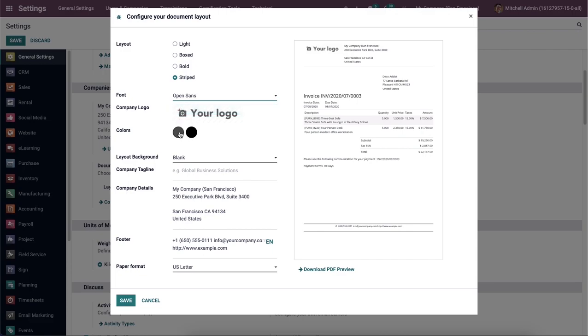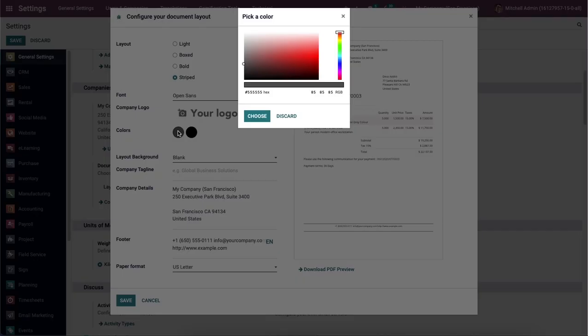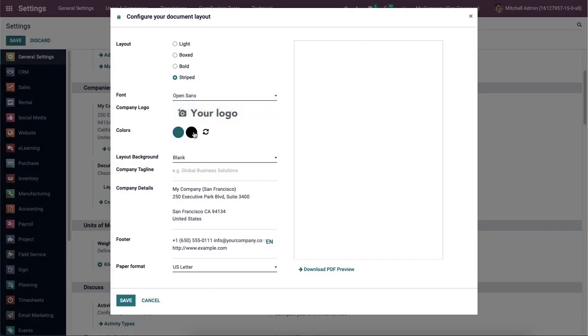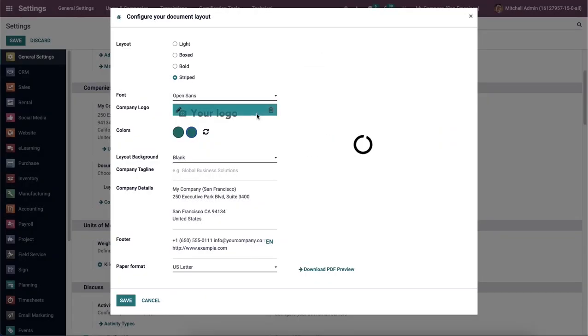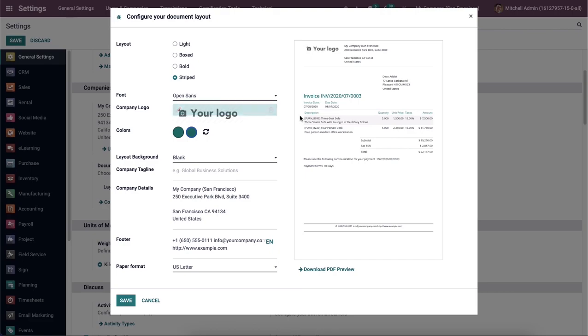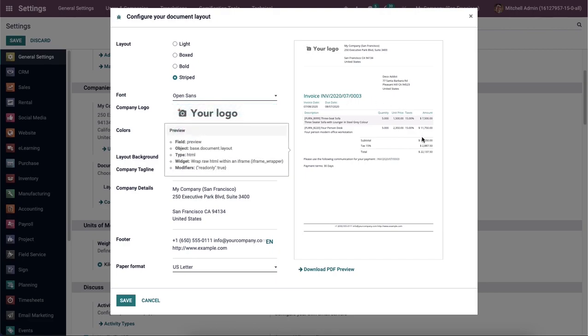Later, the user can select the primary colors to insert into the document. For that, we can select the circle icon, and a new window appears before you to pick up the color. After choosing the color, you can click on this Choose icon, and here we can see the selected colors inside the colors field, which are visible in the document layout.